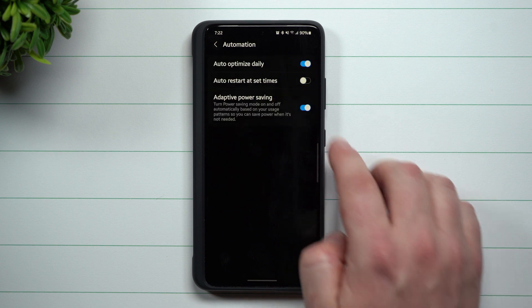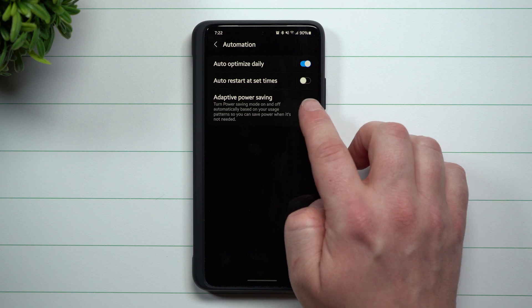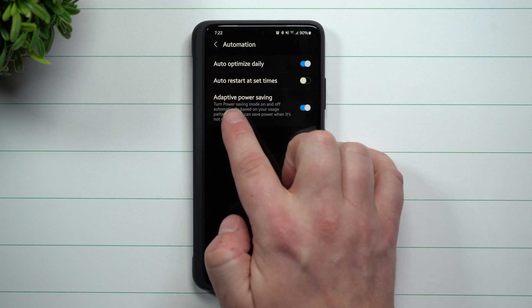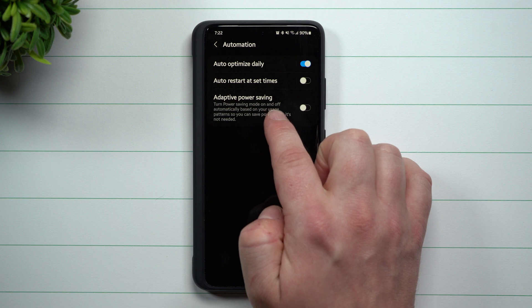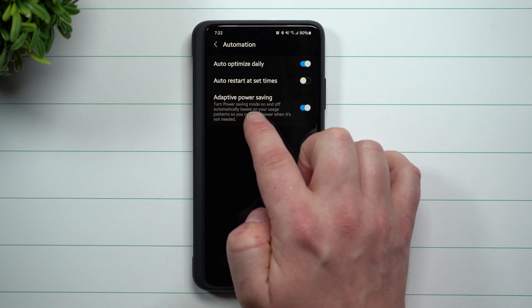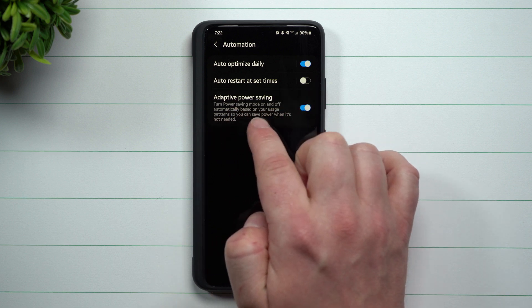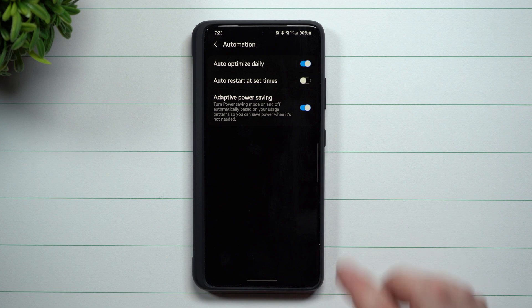The one we'll be talking about today is this one sitting right here. Adaptive power saving is a way to turn power saving mode on and off automatically based on your usage patterns, so you can save power when it's not needed.